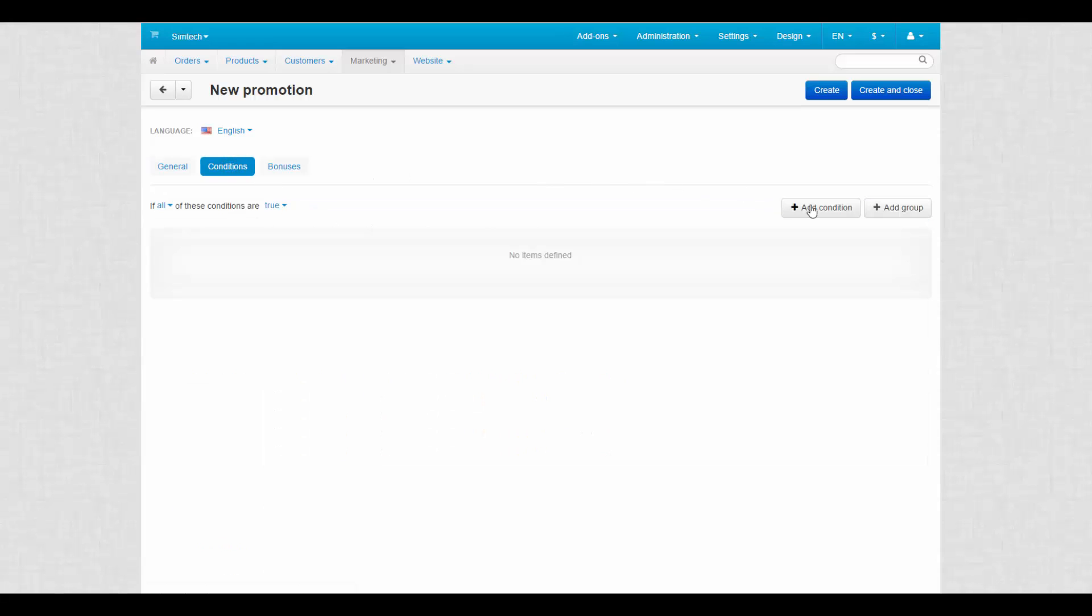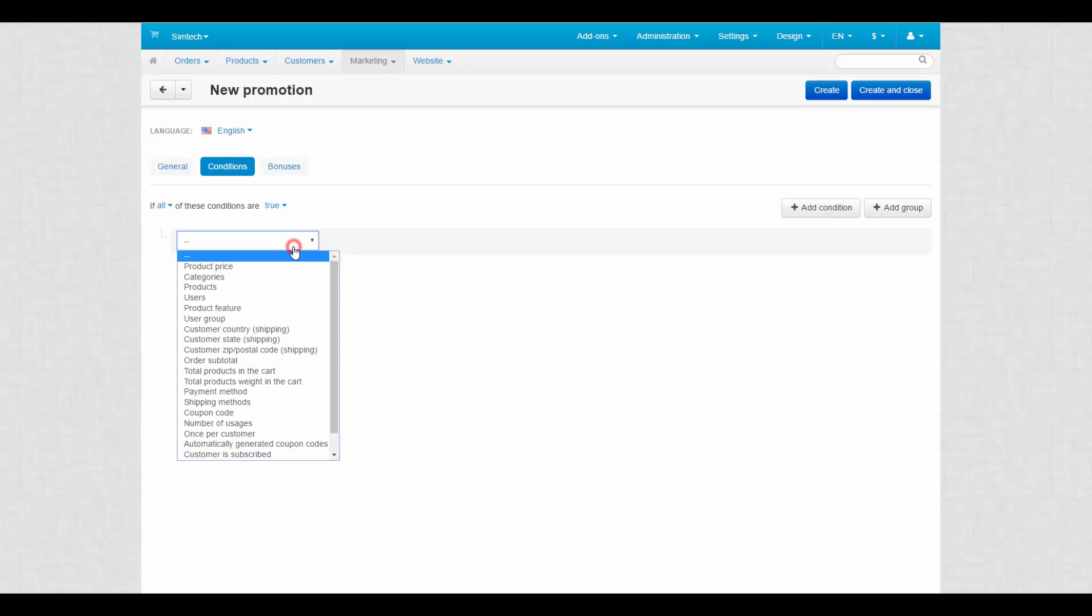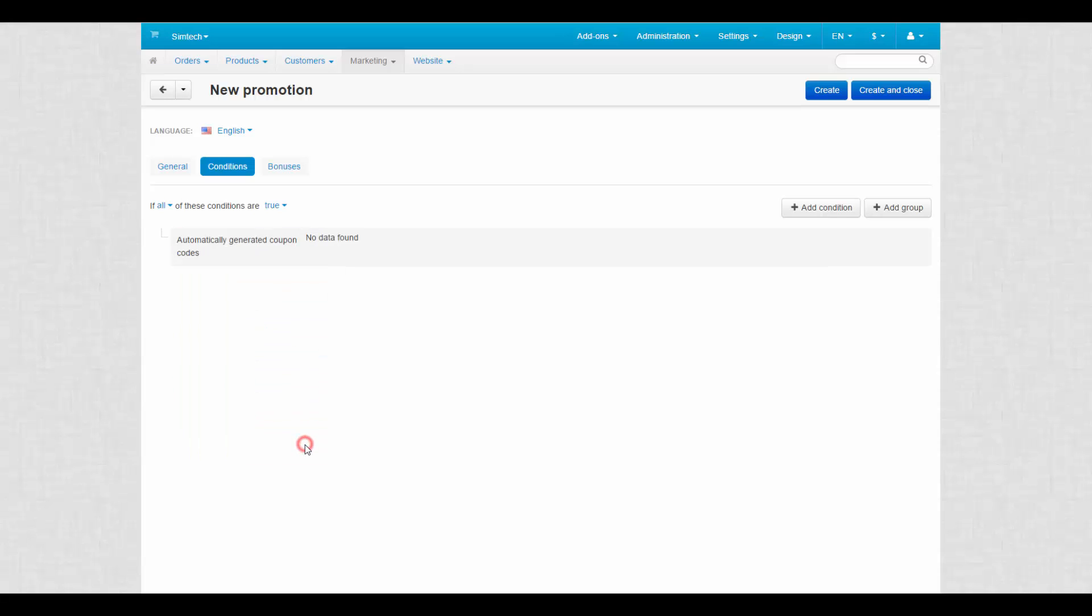First, check if all conditions are true and then click Add Condition button. Choose automatically generated coupon codes from the drop-down list. Next to Condition, no data found will appear. It means that no coupon codes have been generated yet. These codes will be generated by promotions later.